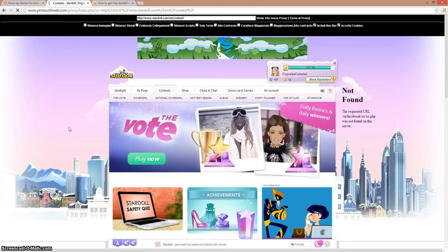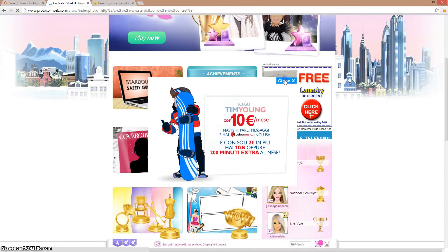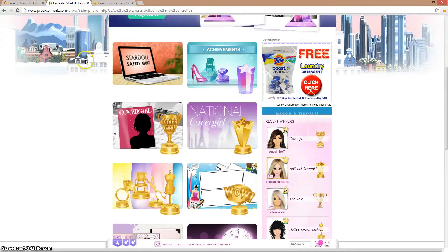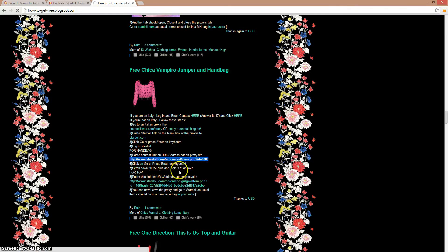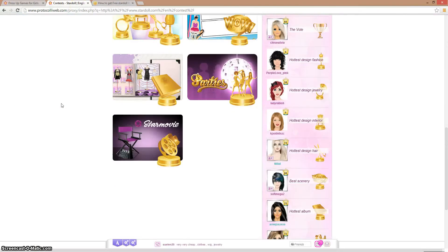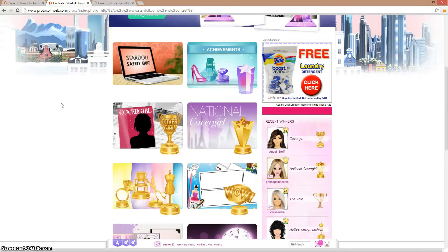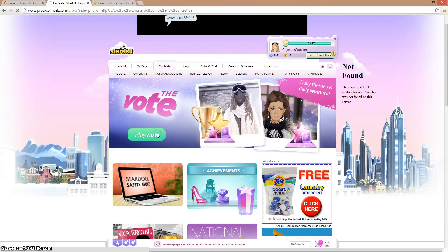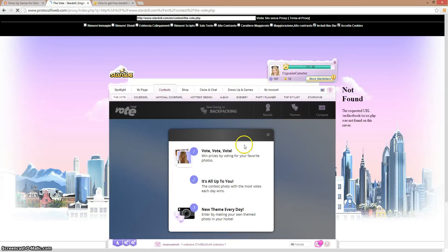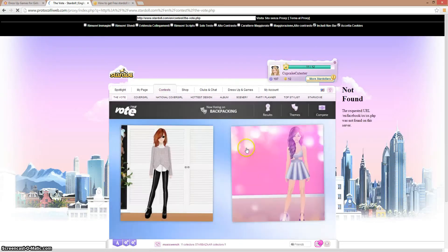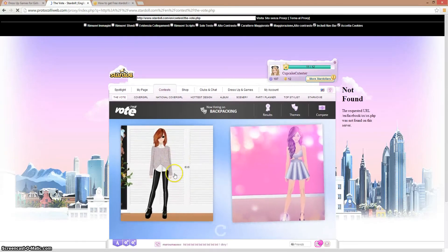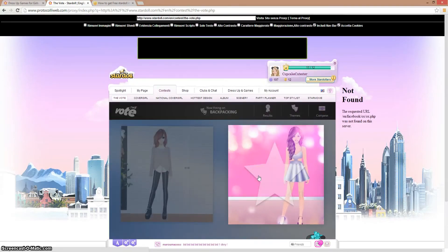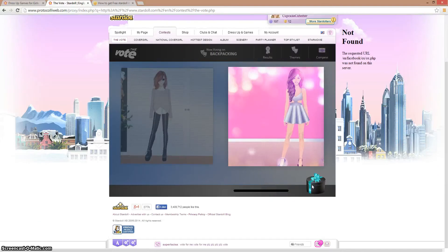It's the Stardoll safety quiz. I'll be here. Now it says scroll down to look for quiz. I have to scroll down, there will be a quiz. Now I'm just gonna vote for this person. I already got a gift, I guess.